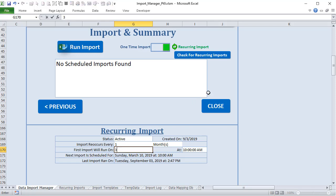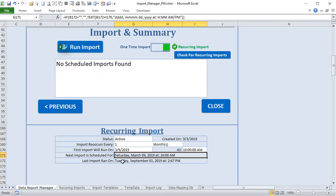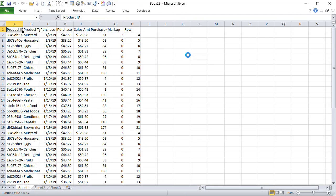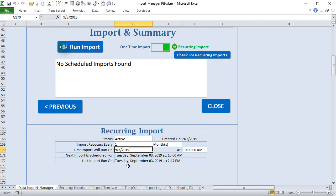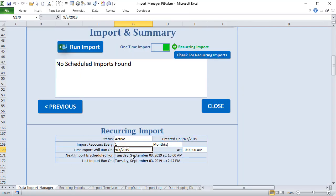We also want to know when the first import will run — so I set a date in the past to test it. When we click 'Check for Recurring Updates,' it automatically runs and updates. Looking at the recurring table, we're now on number 2, and it shows when it last ran and when the next run is scheduled. If we set the start date to September 3rd with a 1-month recurrence and run again, the next run is automatically set for October 3rd.